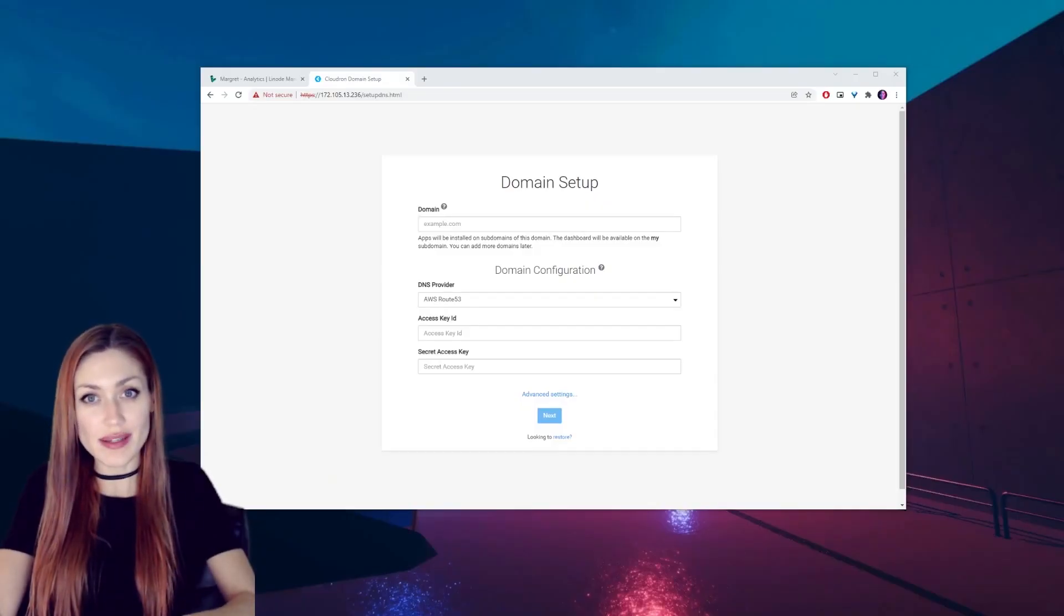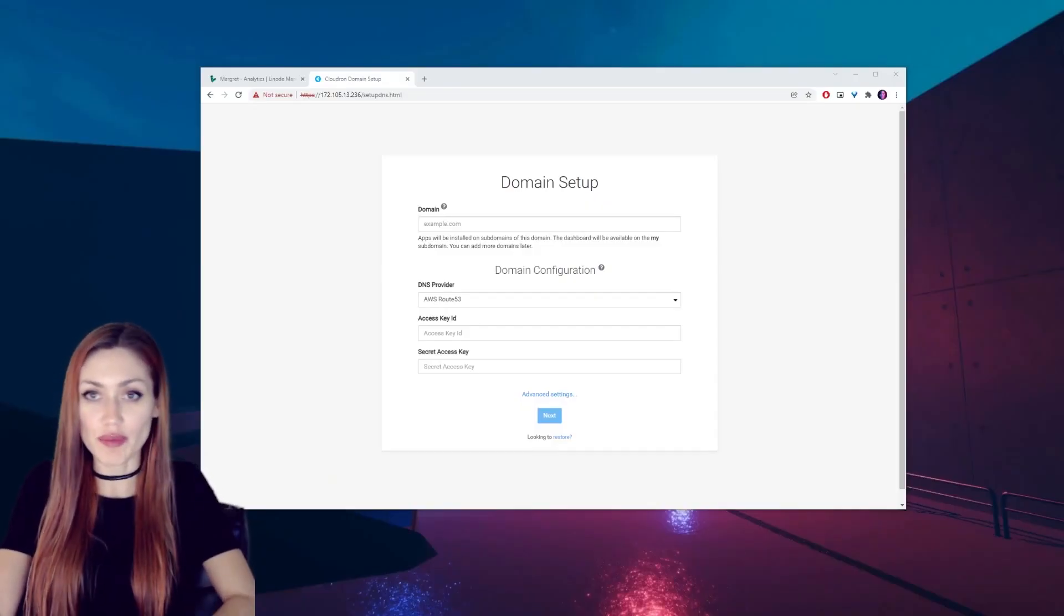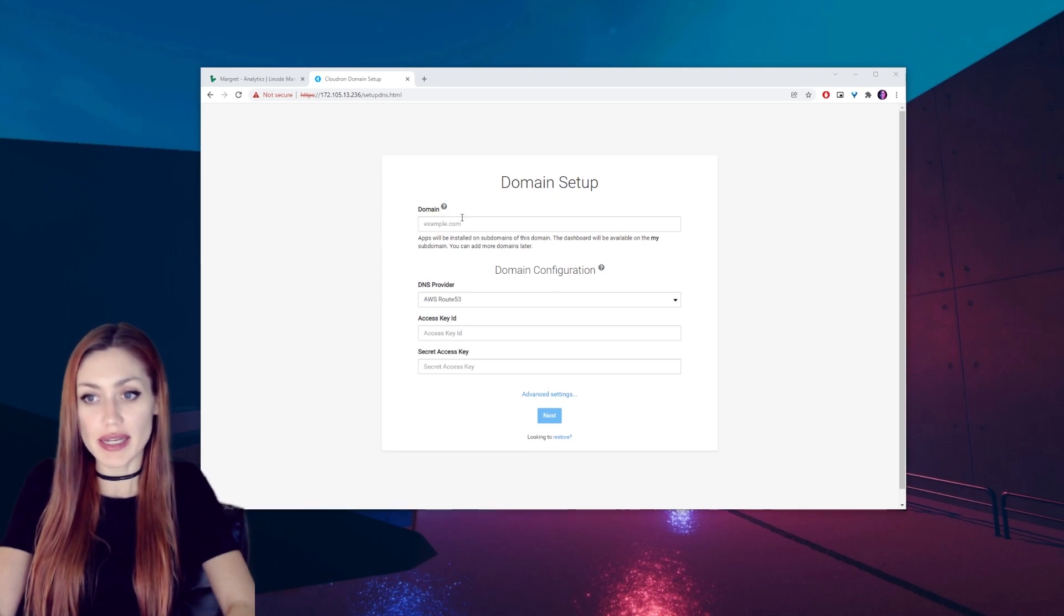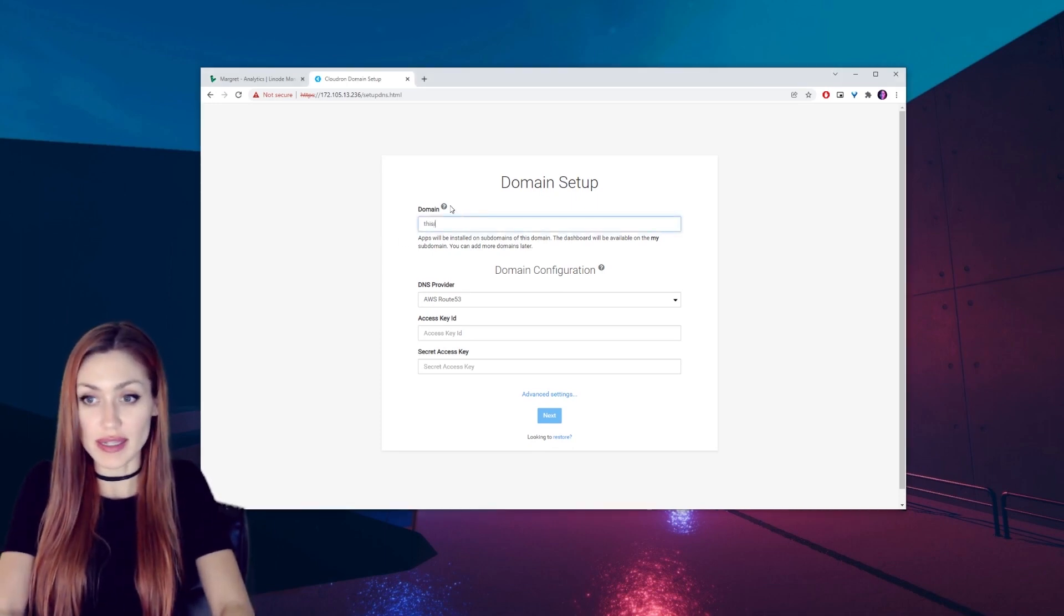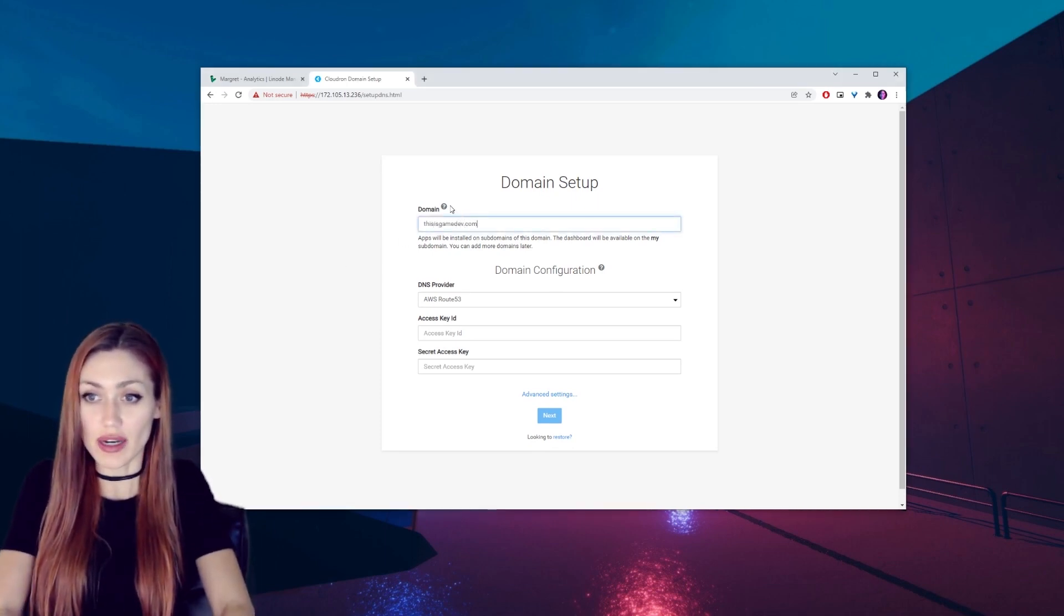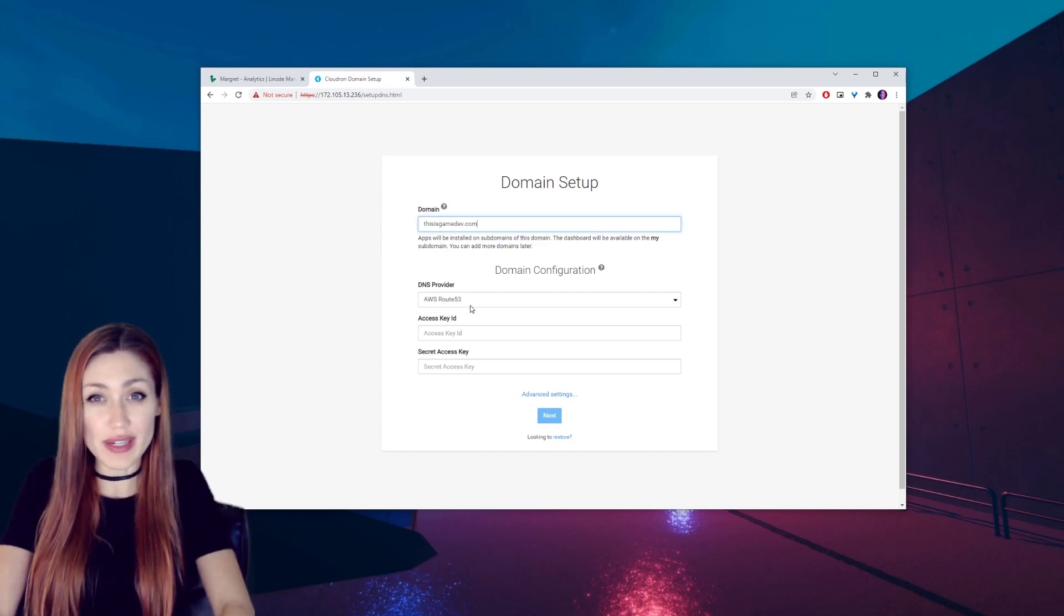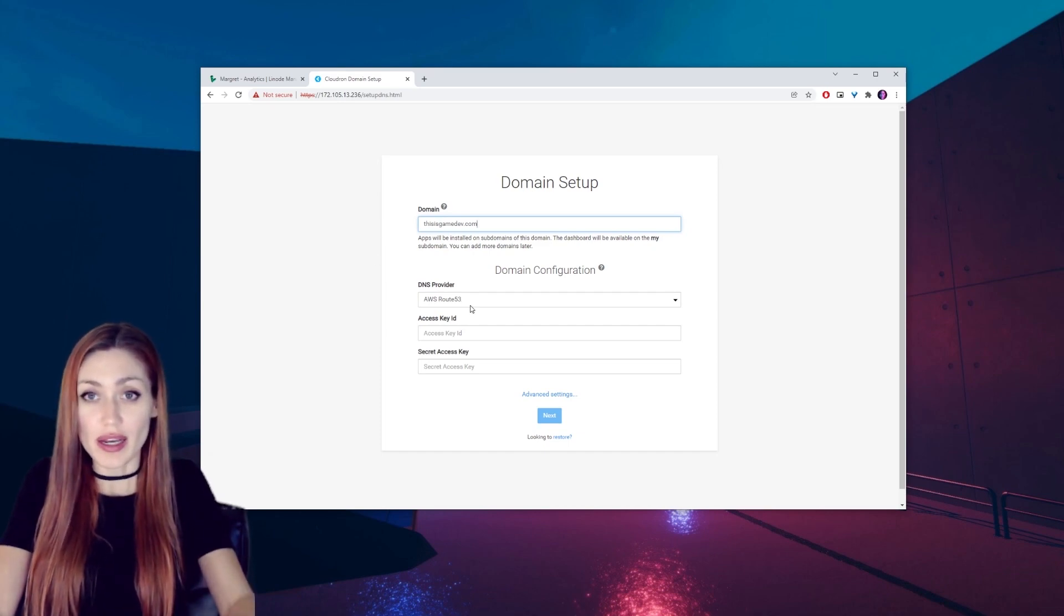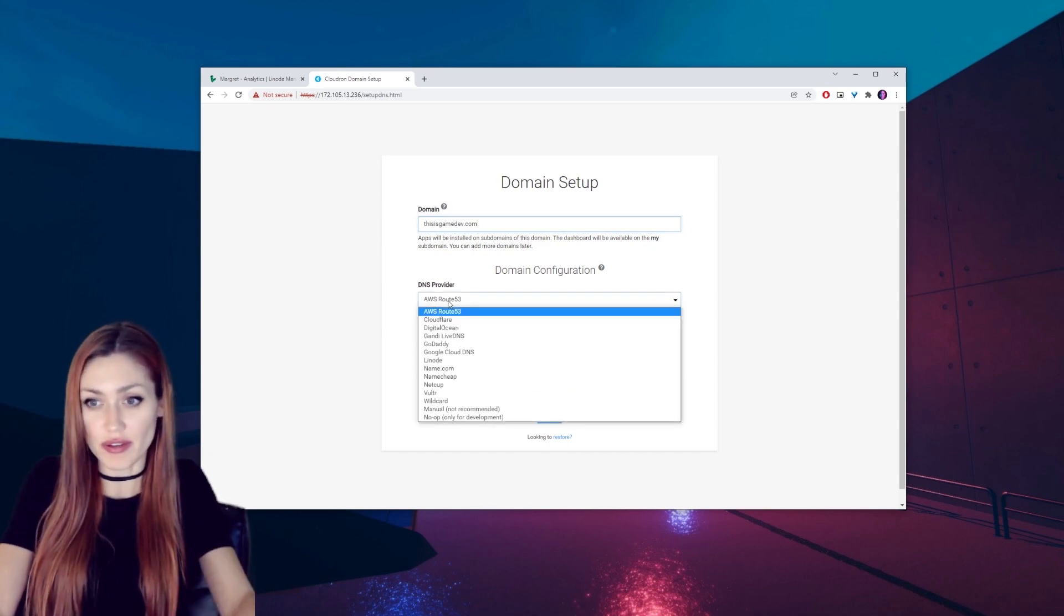And then we will see this. Normally you want to be careful, but we know what we're doing so we can keep going. You will need a domain for this. I already have one set up on a separate platform and it is thisisgamedev.com and I've already set that up on Linode, which again is in the other video.